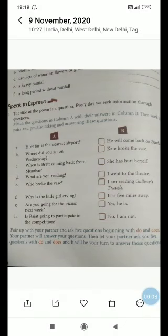Good morning, Class 3. Today we will be doing page 62 of the poem 'Who Likes the Rain.' In this page there are certain questions which you have to answer. The poem starts with a question: 'Who likes the rain?' There are four people who like the rain in the poem.